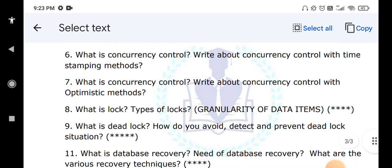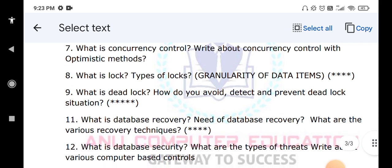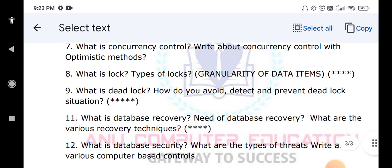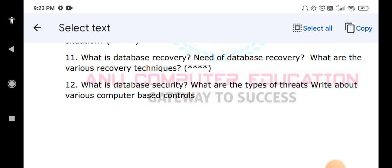What is database recovery and why is it required? Whenever you get any problem in the database, you may lose data — so what are the different techniques used to recover the data? You have to explain that. What is database security? Whenever you are getting any problems, how are you going to protect your database? These are very important questions. Please subscribe my channel, Anu Computer Education.